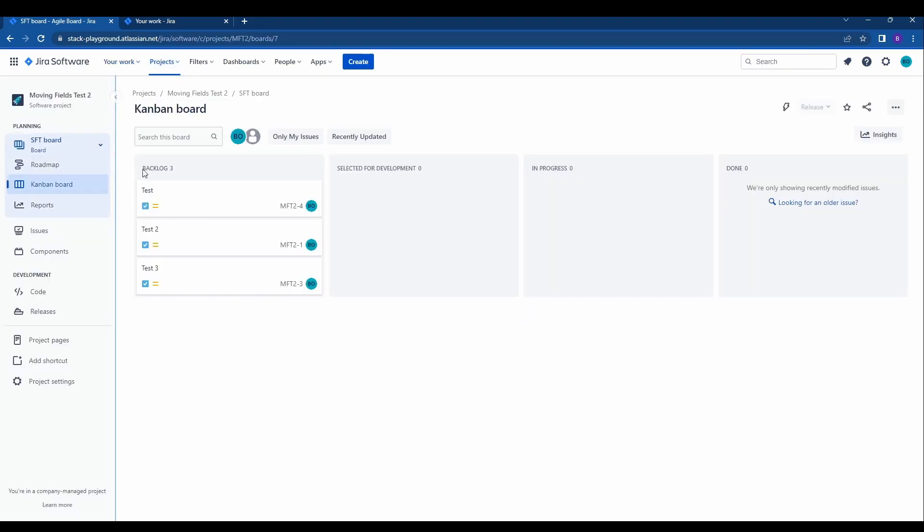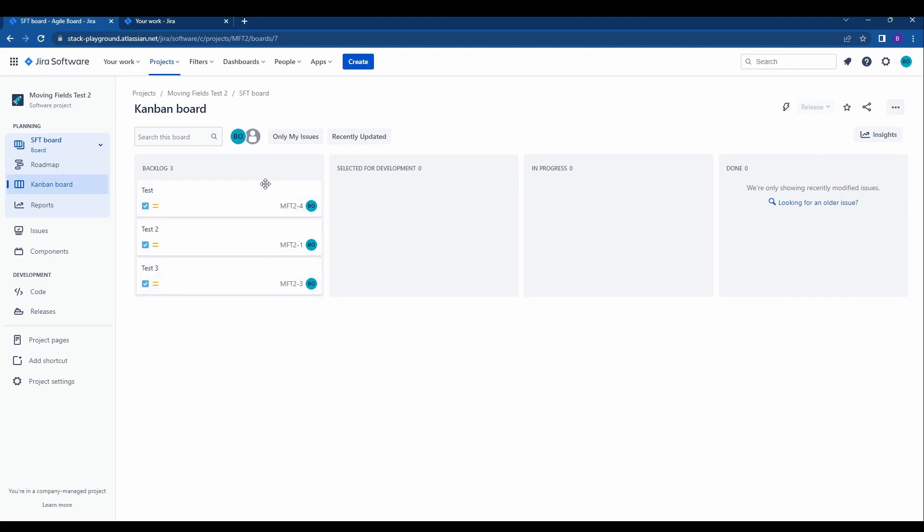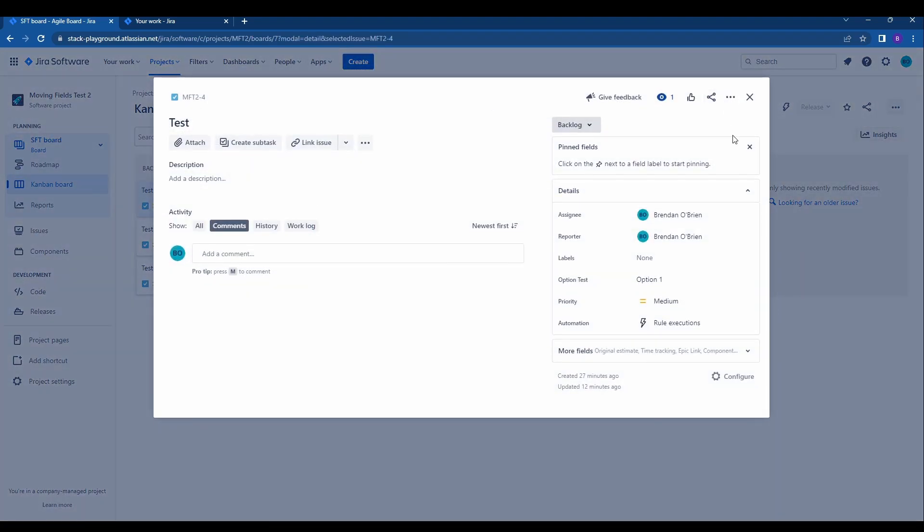We'll go into this test project and here we have three test issues in the backlog. So there are two ways to move these issues between projects. I'm going to show you one way and then after I'll show you the other. The first is you'll navigate to the issue and click on it.